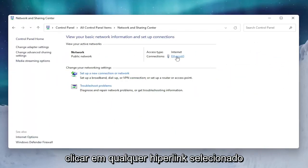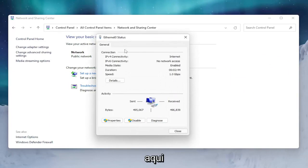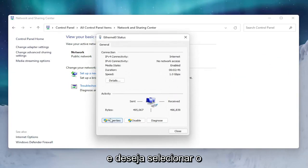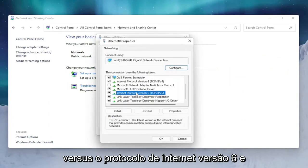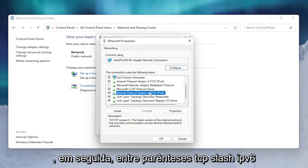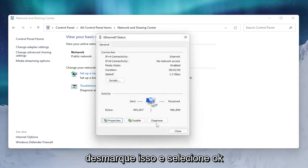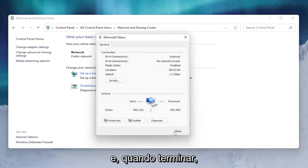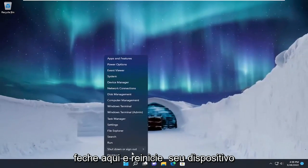Underneath the internet type you want to click on whatever hyperlink is selected here, and you want to select the Properties button. Select Internet Protocol Version 6 (TCP/IPv6), uncheck that, and then select OK.